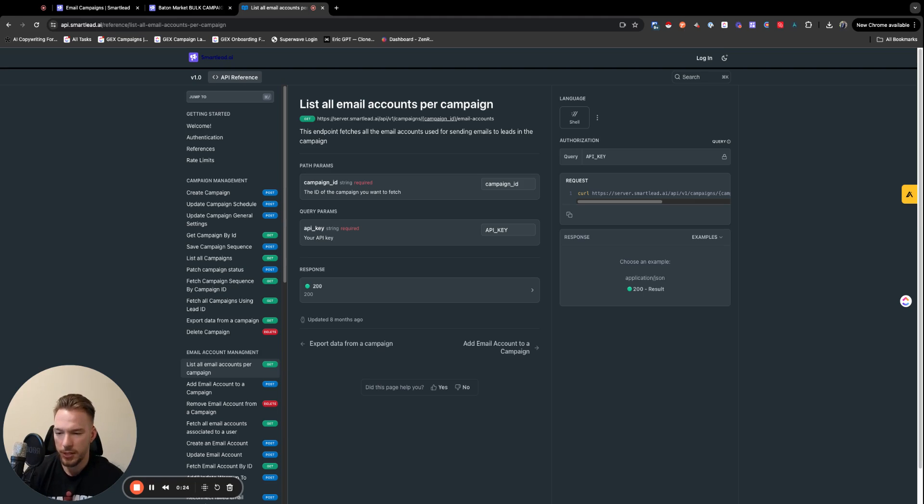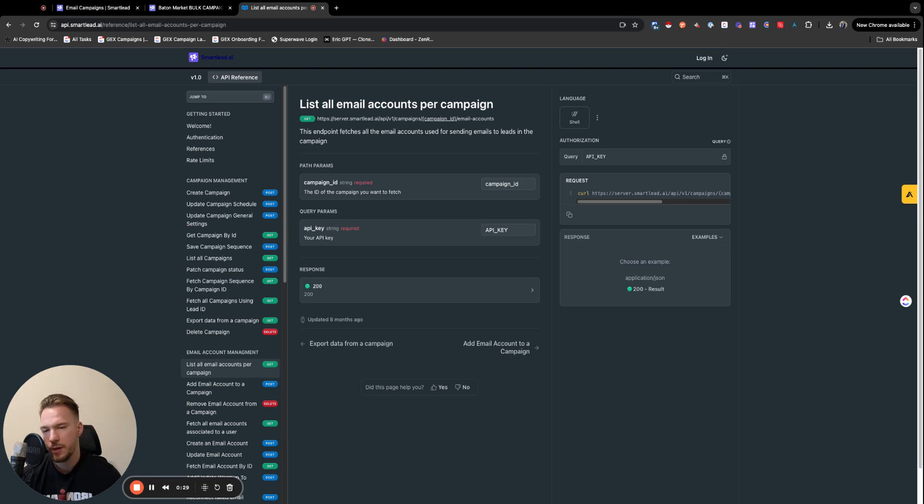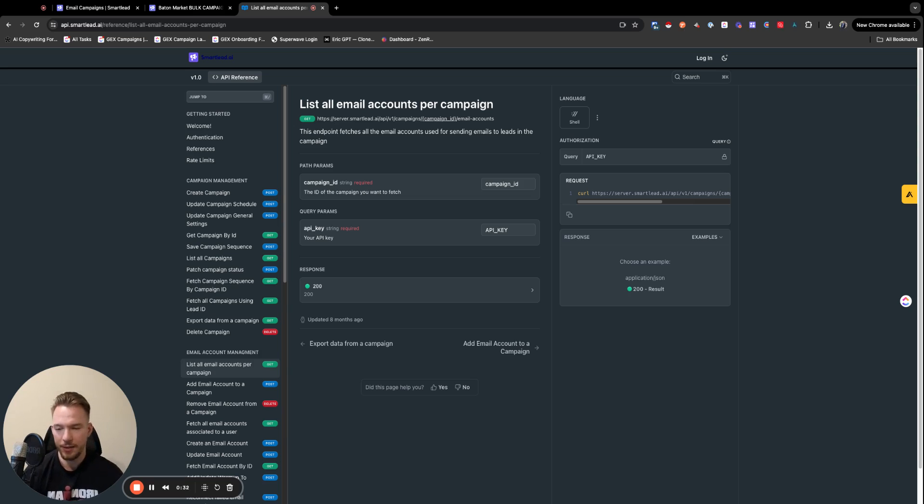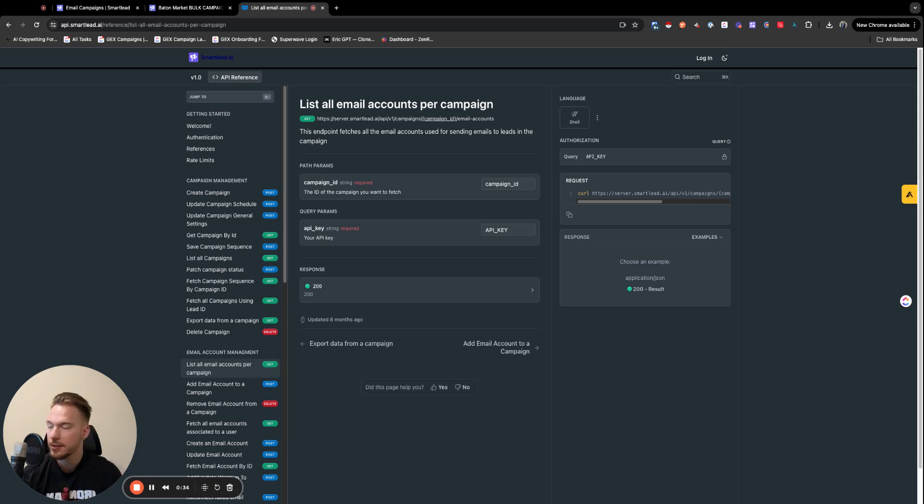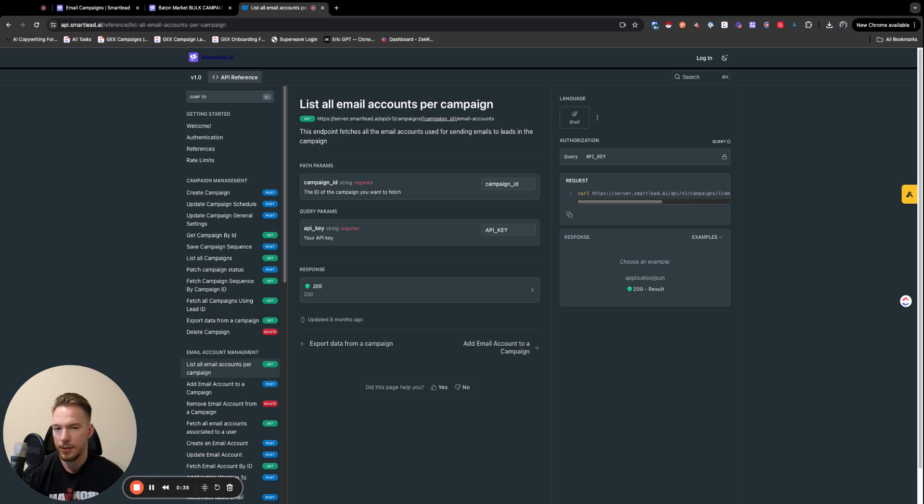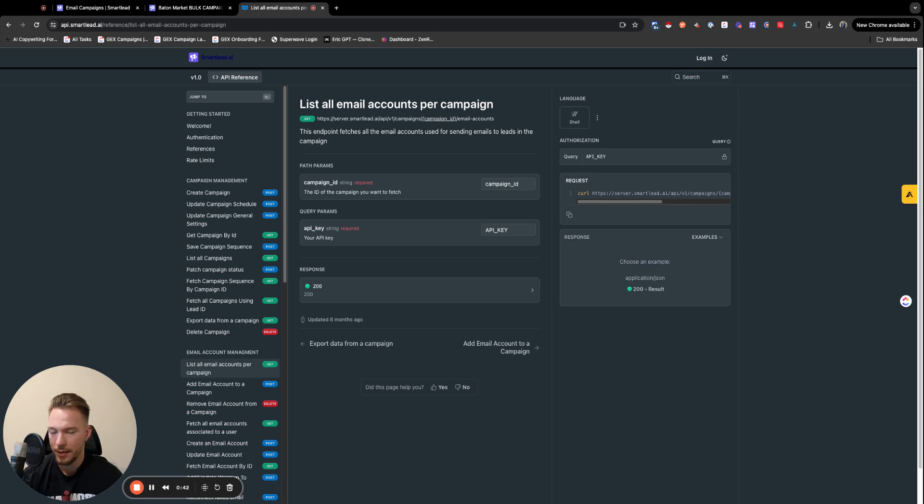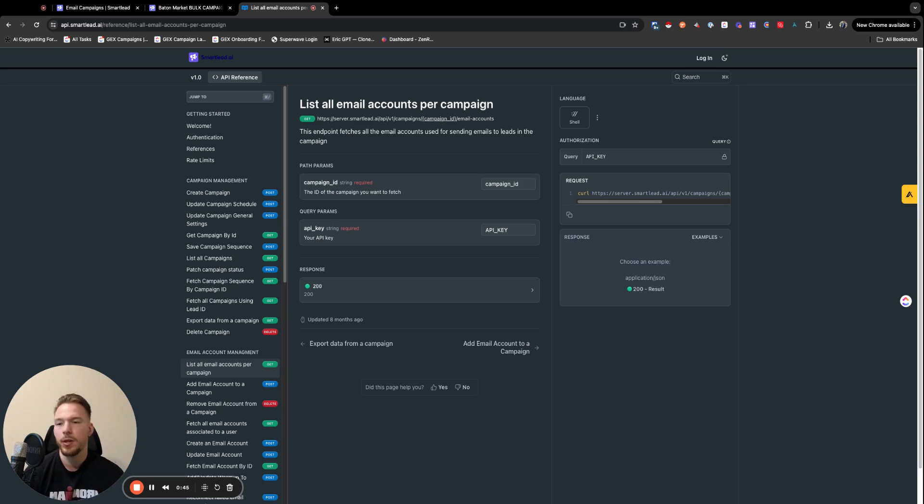We basically have 700 inboxes for a client. And it's tough to discern in SmartLead which inboxes are healthy and which ones aren't. I can visually, but to do it at scale is a little bit tough. So I'm going to rip through it and try to do it as fast as I can using the API. And then we're going to add the best inboxes to a new campaign that we're going to launch.